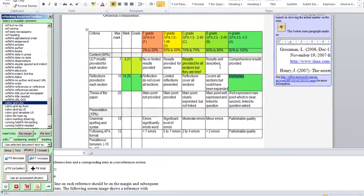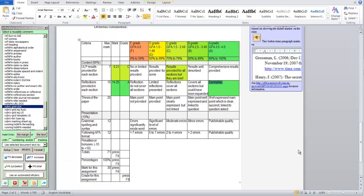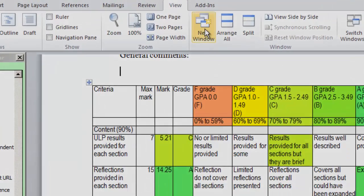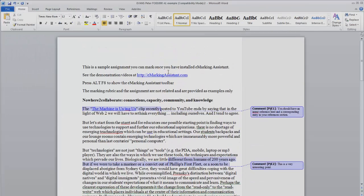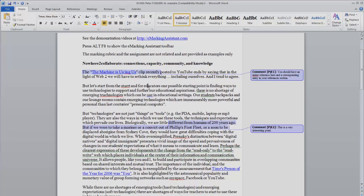If we wanted to, we could complete the rubric and enter comments into the assignment at the same time. To do that, we simply go to the view menu and show a new window.